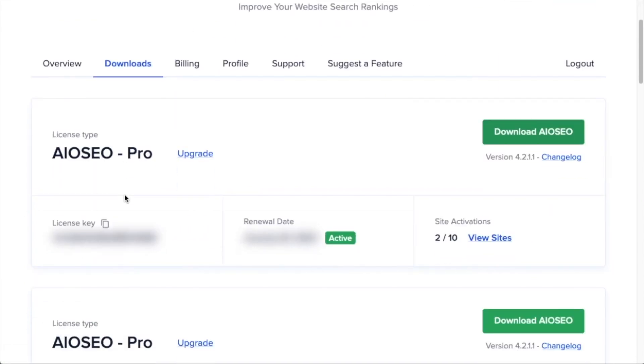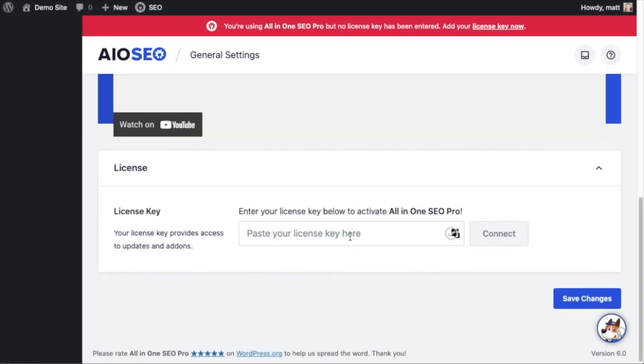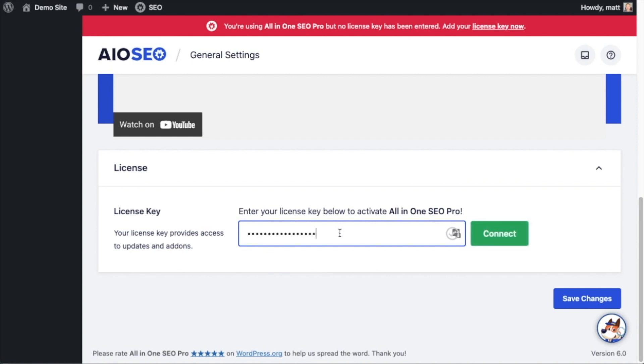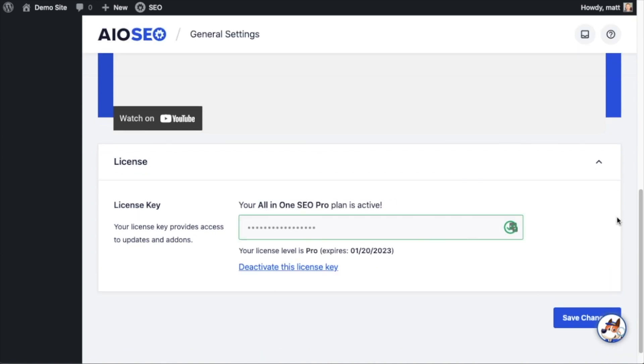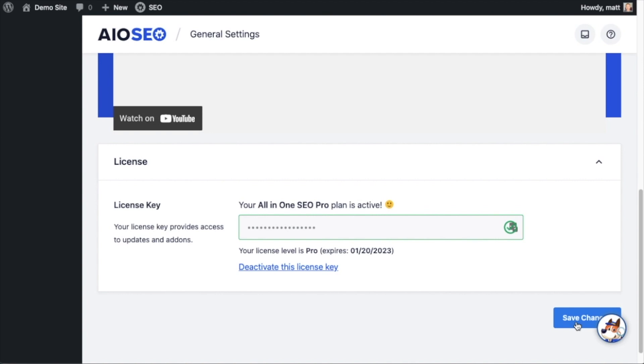And then next to where it says license key, if you click on the icon, it will copy out our all-in-one SEO pro license key. And then we're going to paste the license key into the license key field. Click connect. And that's it, all-in-one SEO pro is activated on this website. If you want to be doubly sure you can go ahead and click the blue save changes button.